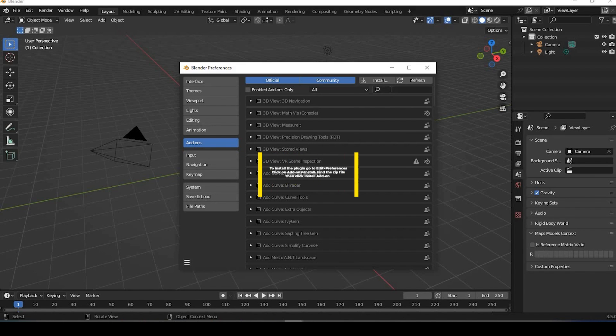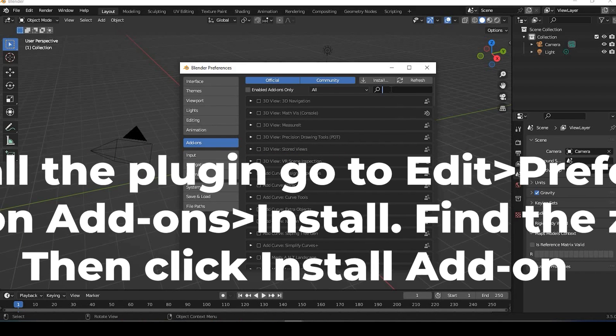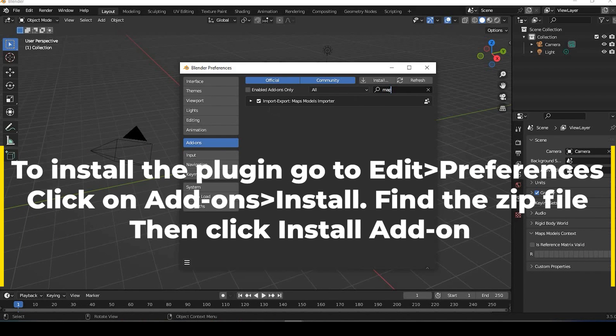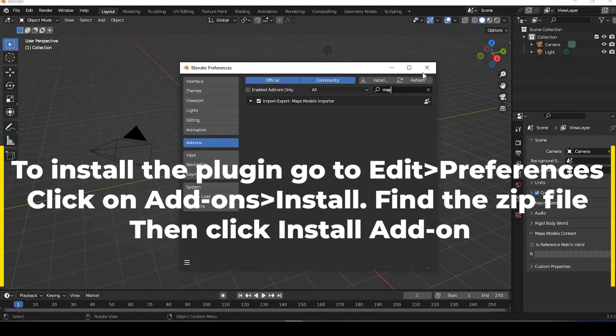Now I already have it installed, but I'll show you. If you just type in Map, it's right here. It's under Import, Export, and it's Maps Models Importer. So once you find that, make sure this is clicked, and then you're done with that part.